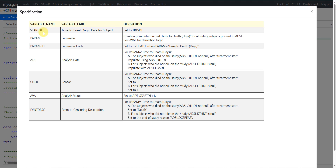For start_dt, it says populate with the value coming from trts_dt. For param, it says create a parameter named 'time to death in days' for all safety subjects present in the ADSL dataset. For param_cd, we are being asked to populate it as T2DEATH, which is the short form for time to death, when param is equal to 'time to death in days'.